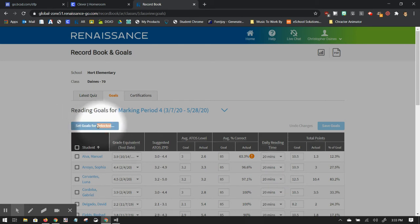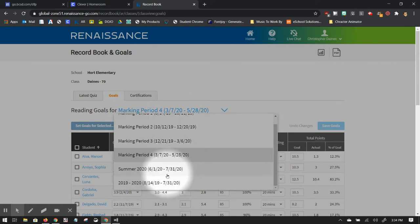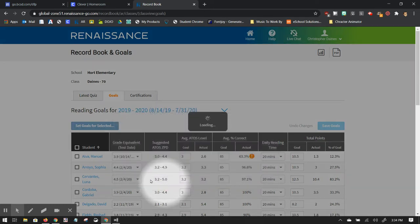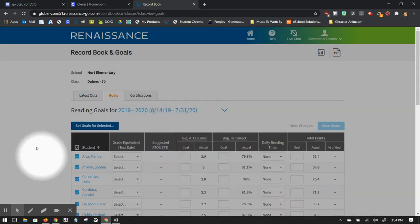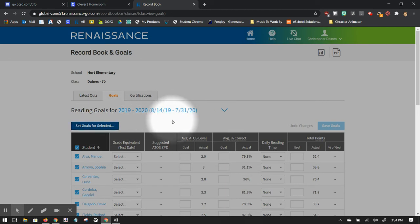I can't click on this because that marking period has already passed. But if I change this to my year one, I can just give you a quick glance. So this set goals section would be the same functionality for other quarters. So you would just need to make sure you click on the correct quarter or marking period.